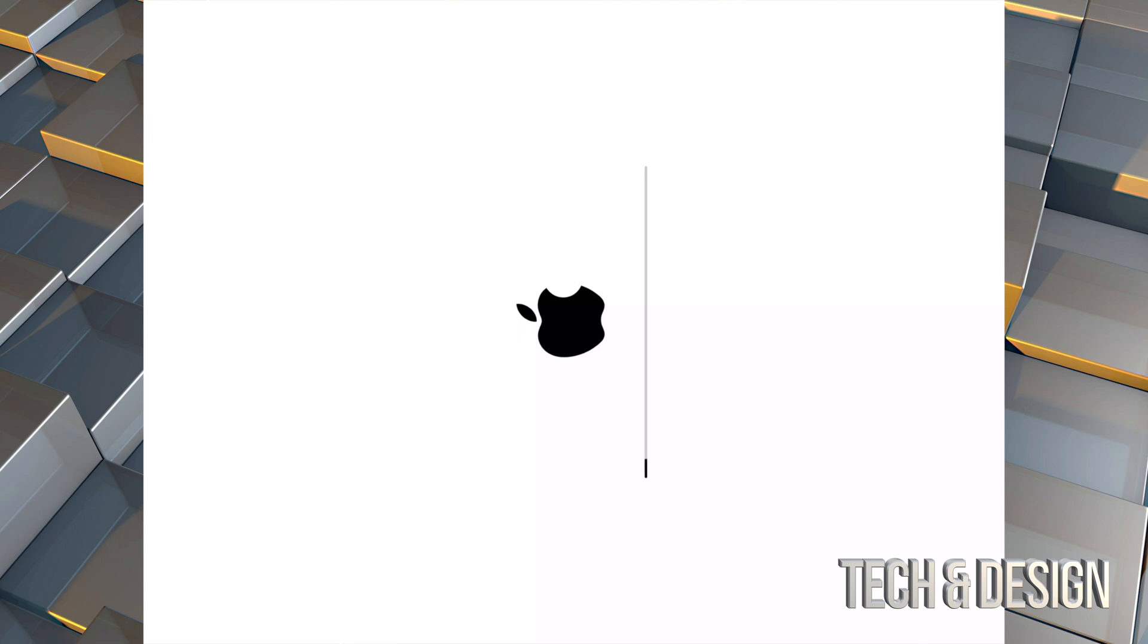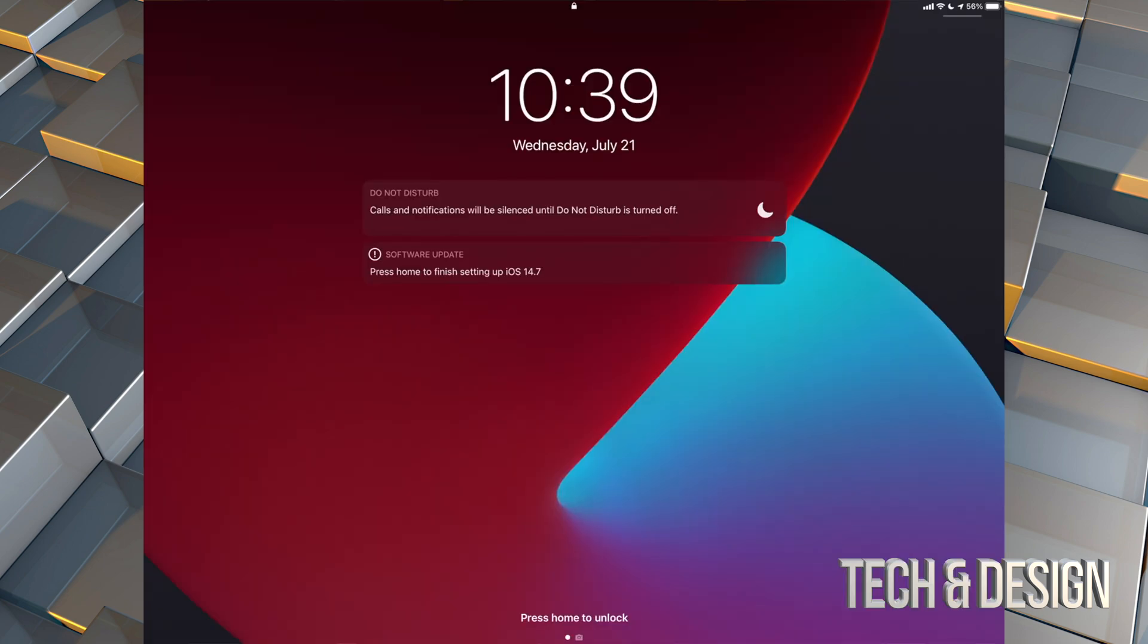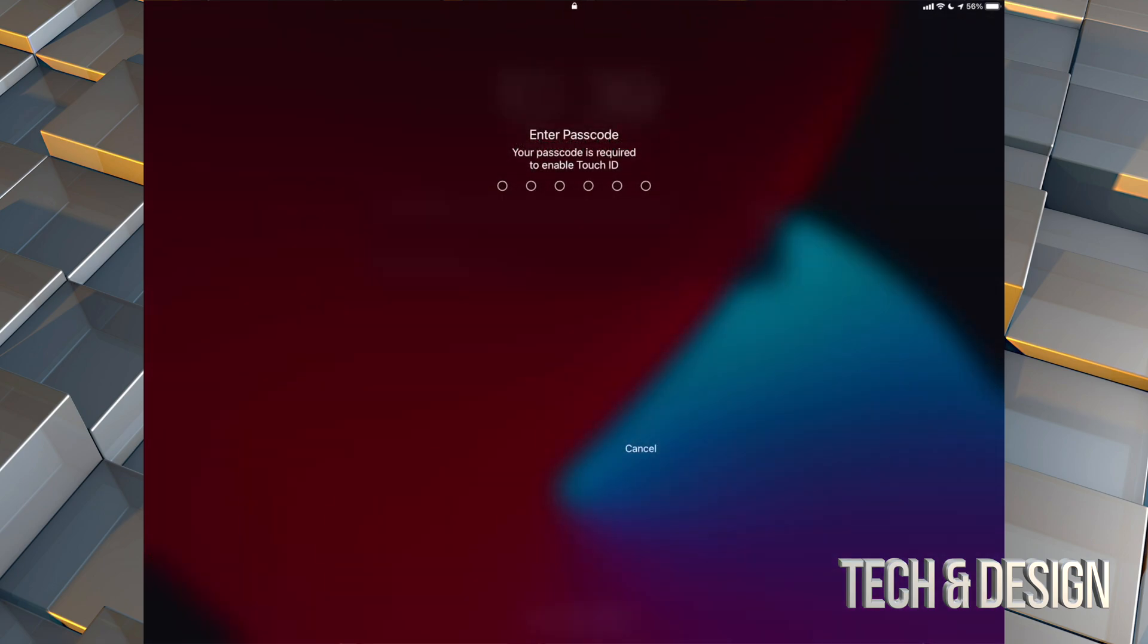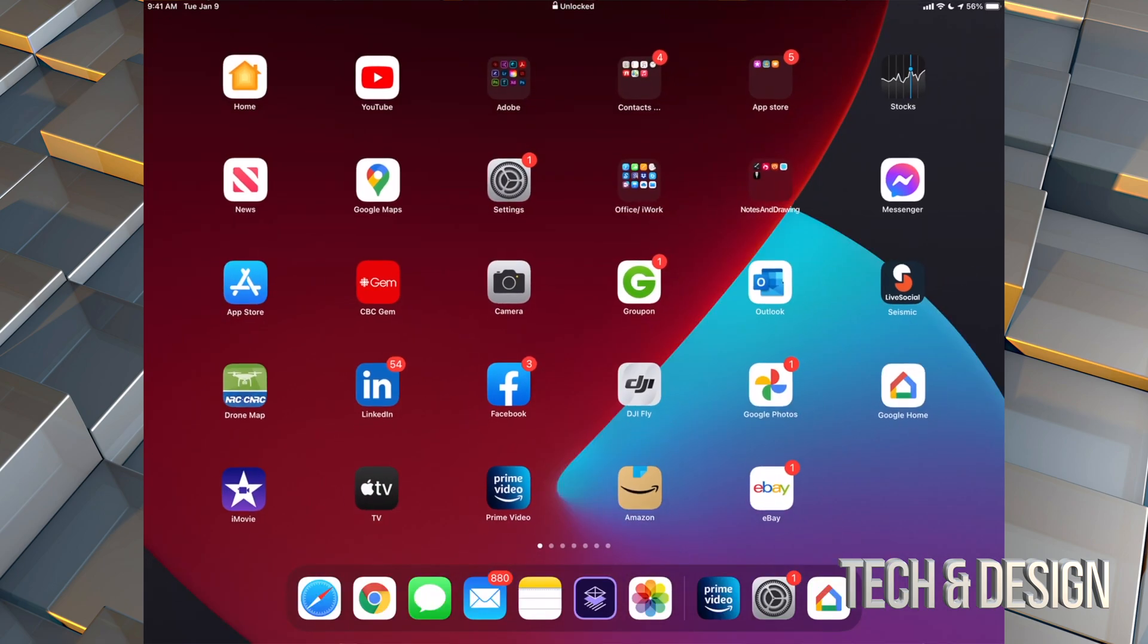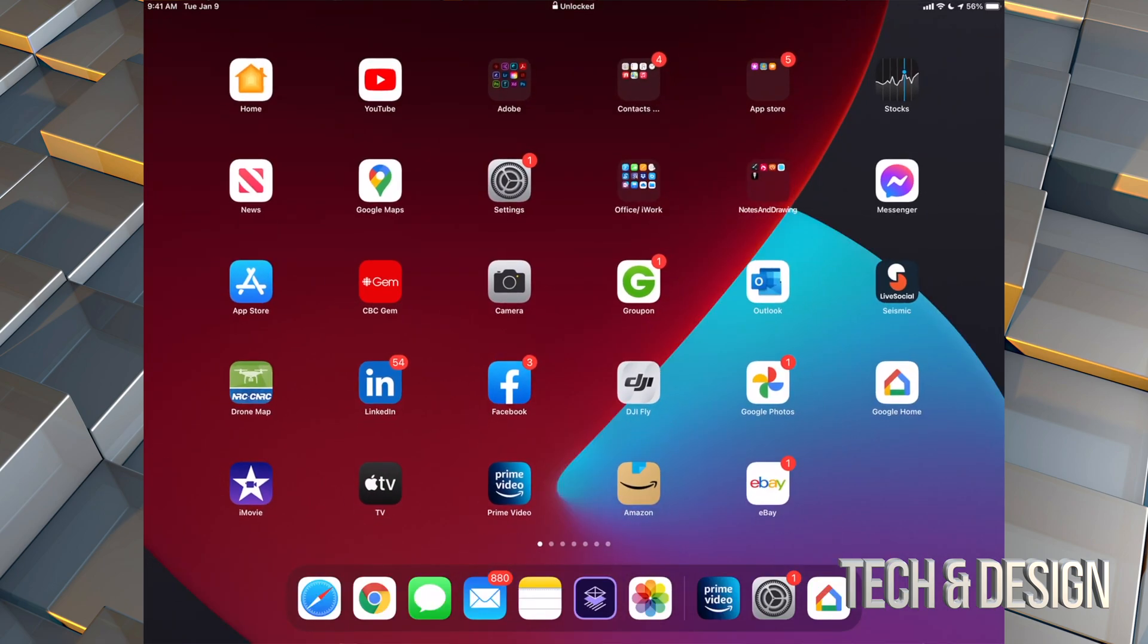All right, so once it's finally done, you should see this message: it's all up to date. And let's just log into our iPad. It will ask you for a passcode if you have one, and that would be it for this video.